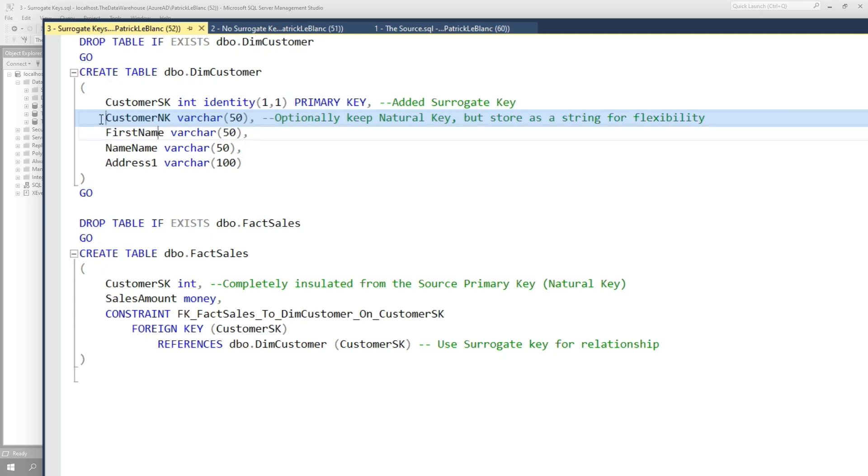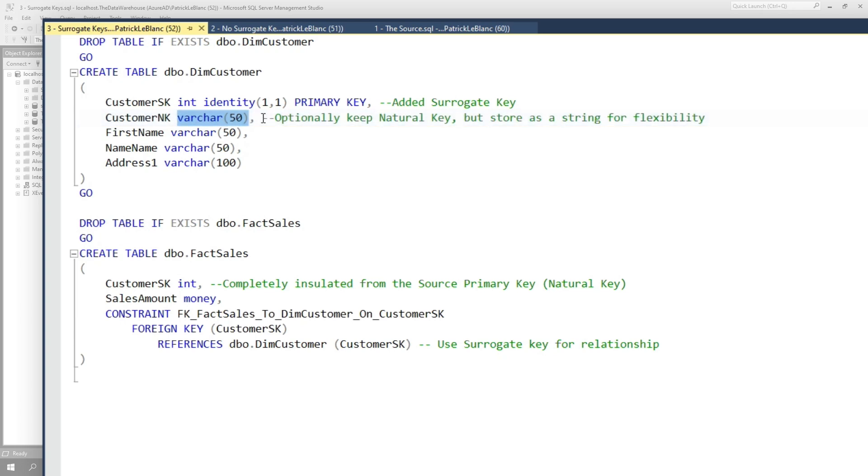And then your natural key or the primary key from your source, if you want to keep it in your data warehouse, you can make it really flexible by making that a string and just start inserting values into it. So if it changes, if you merge with a new company that's doing something different, you're just gonna continue to add values there. And so that will handle the dimension side of it.